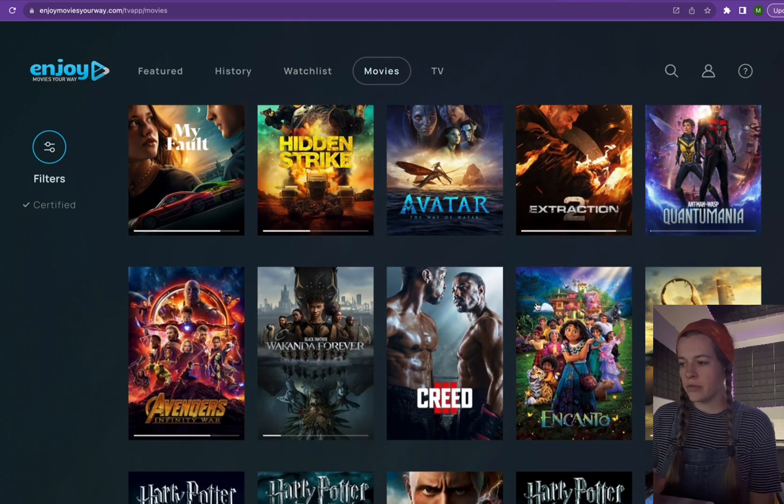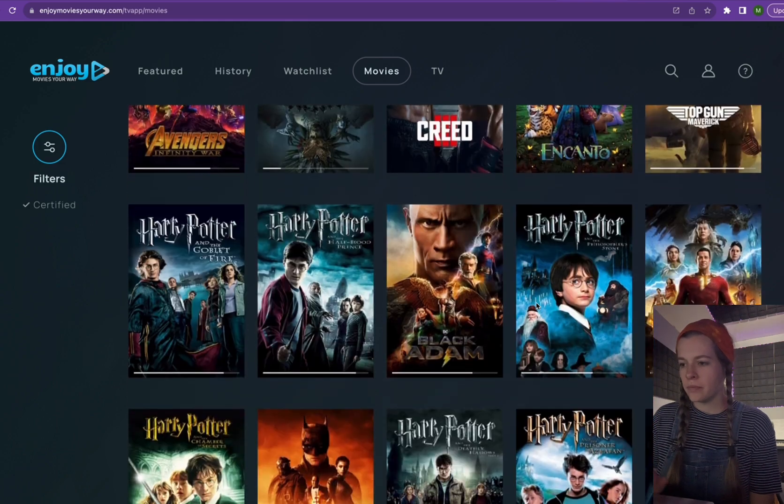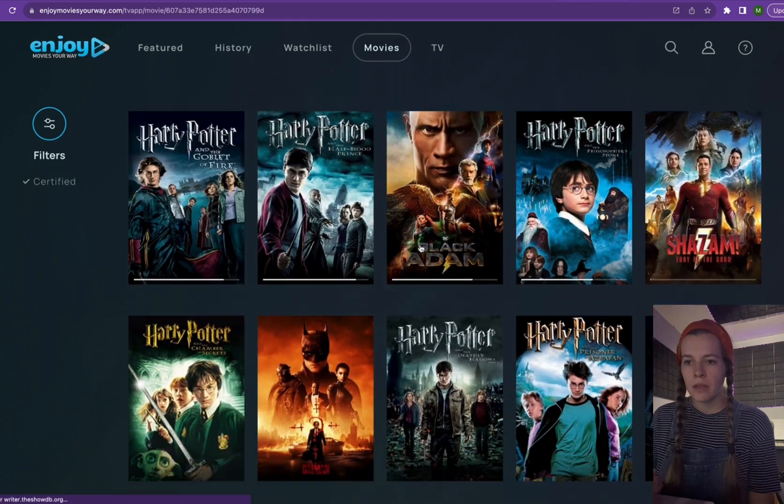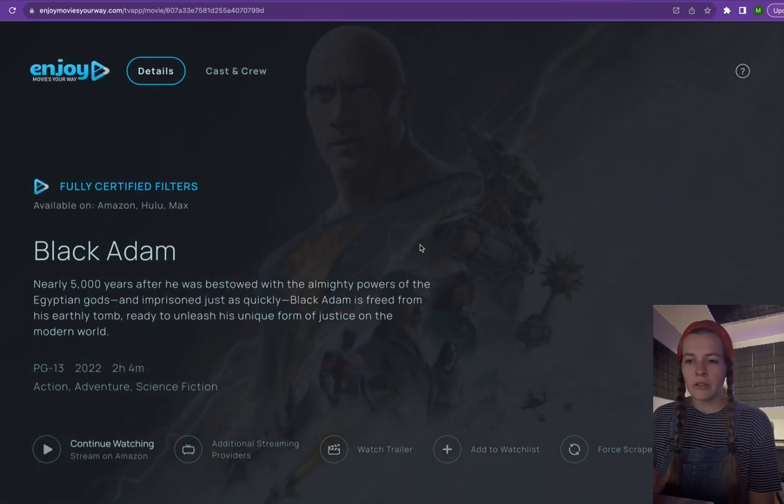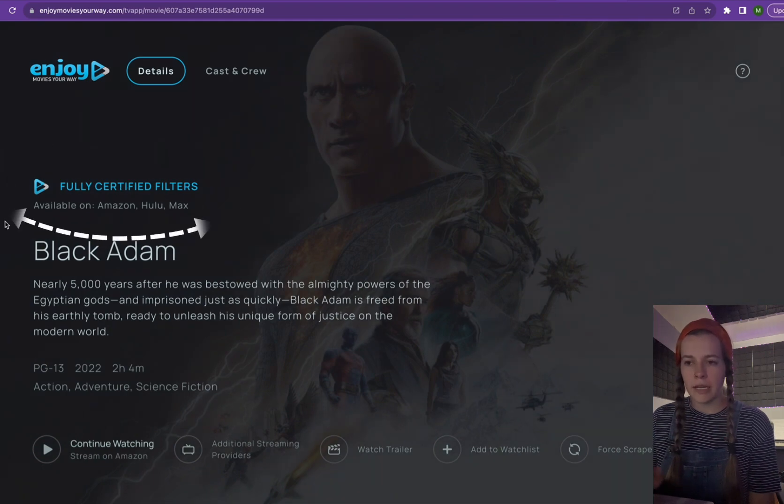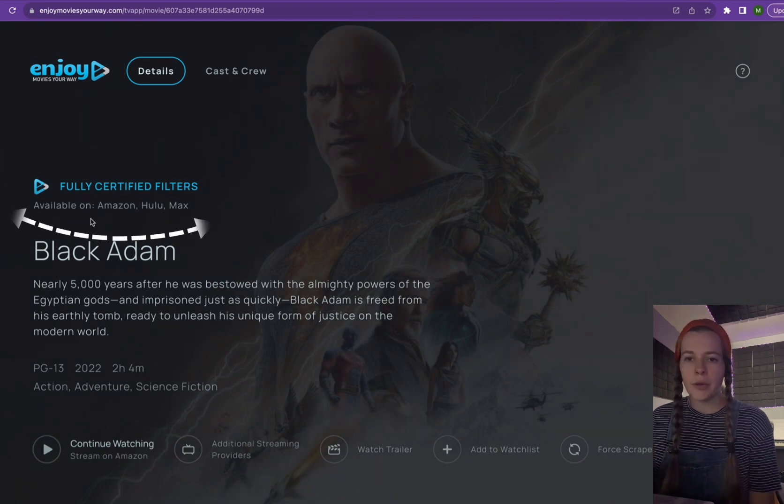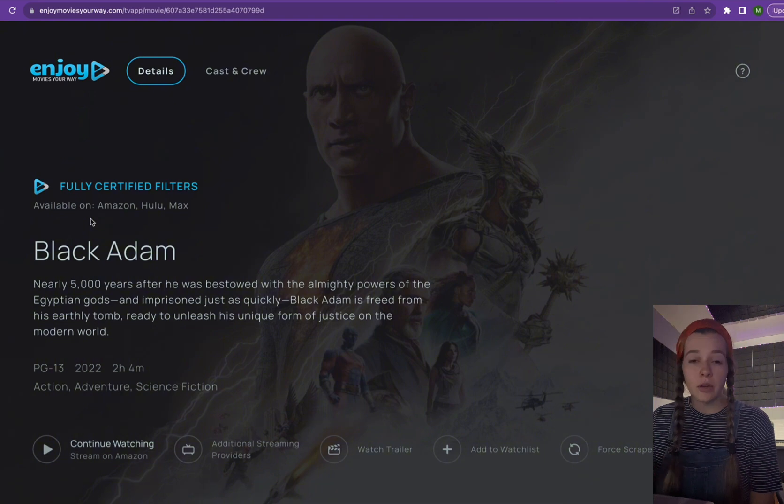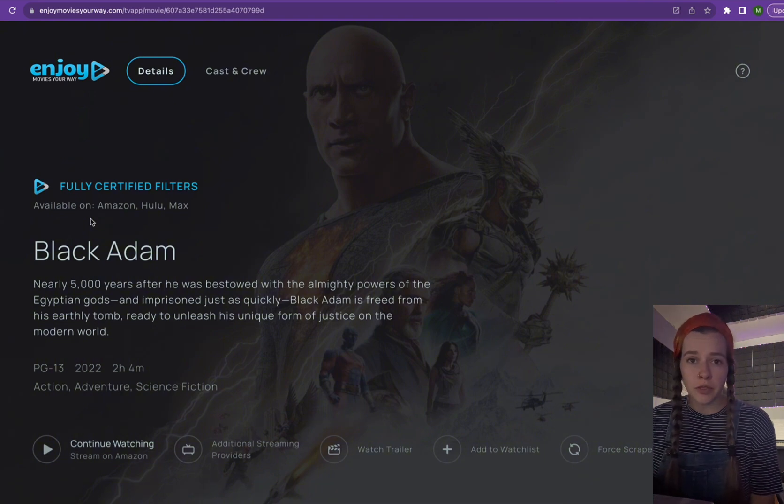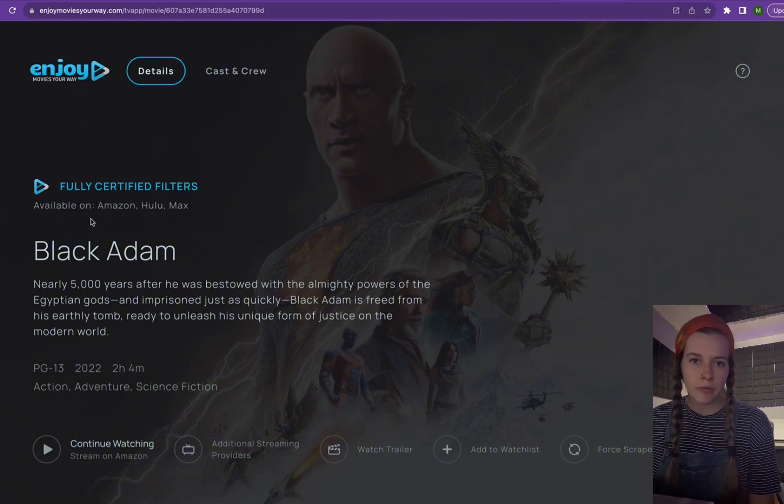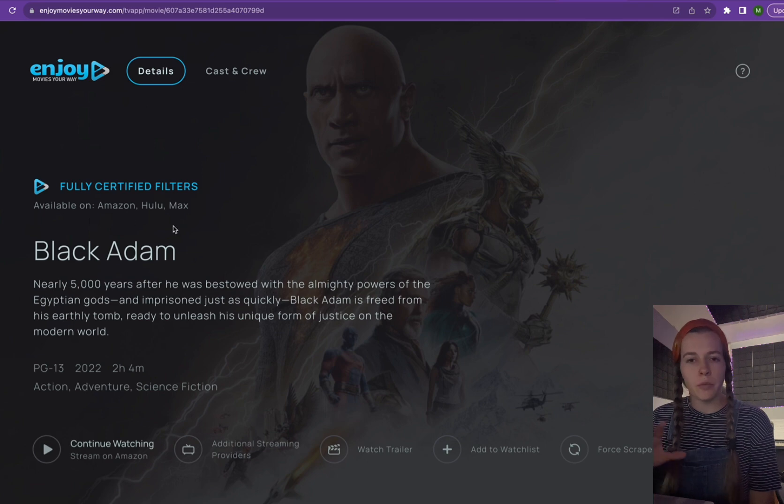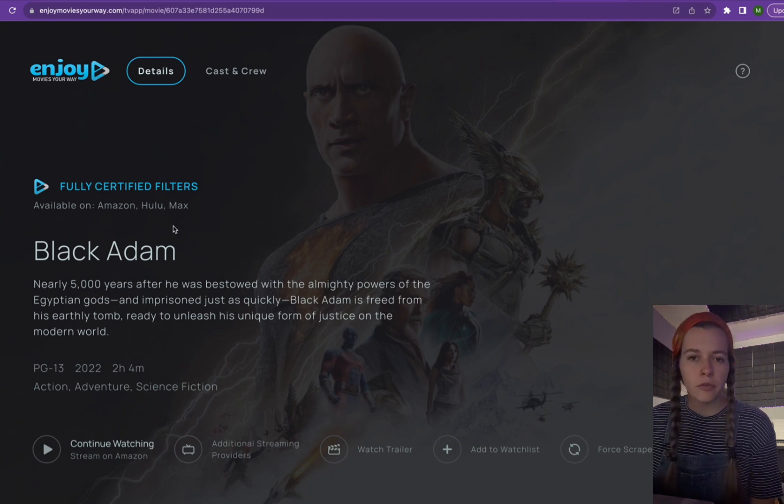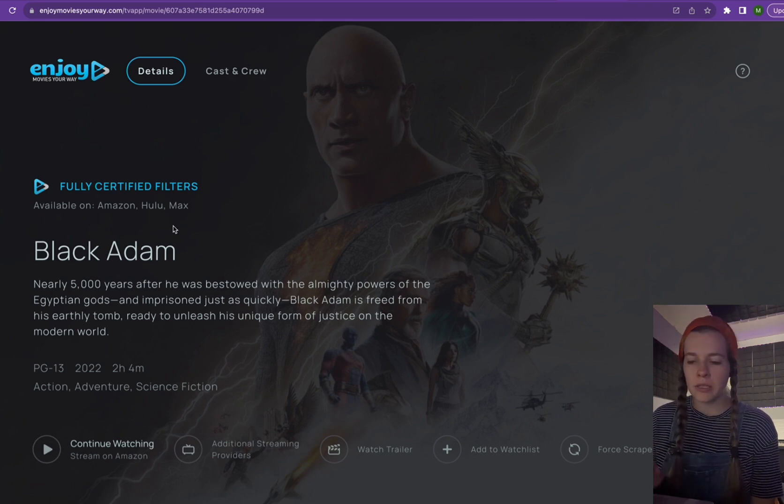So if we go down to Black Adam and click it, right underneath fully certified filters, it says available on Amazon, Hulu, and Max. So you can watch this with the filters on any of those three providers. And if you hit play, it will automatically put the filters on for you and play just like that.